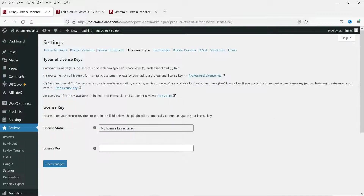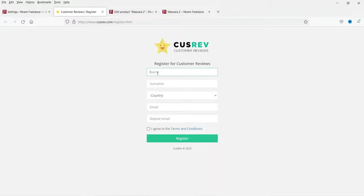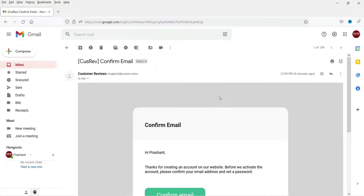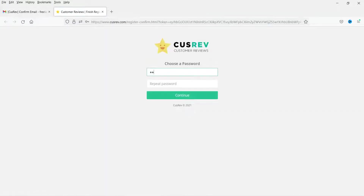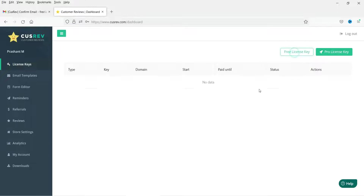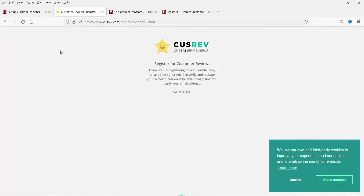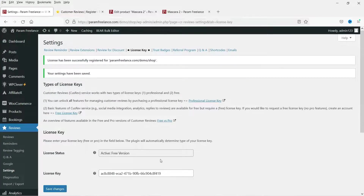For the license key, you can use a professional license or a free license key. Basic features like social media integration, analytics, and replies to reviews are available for free but require a free license key. Click Register for Free License Key, create an account on cusrev.com, copy your free license key, paste it here, and save the changes — it will show Active Free Version.